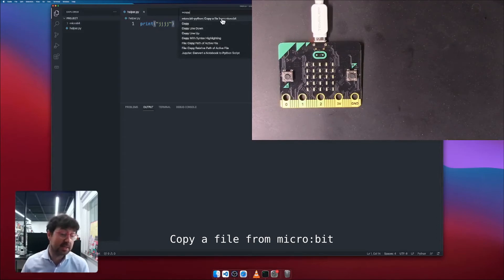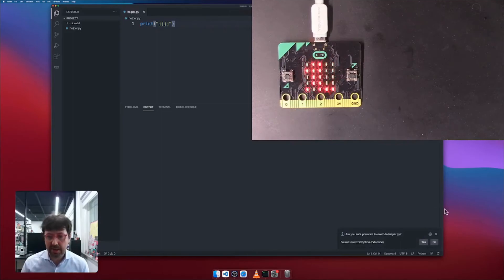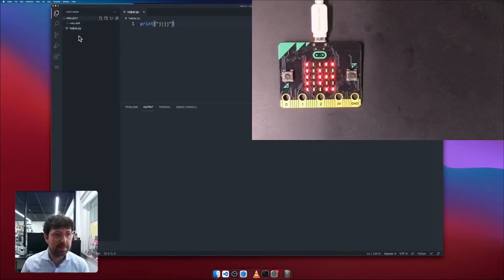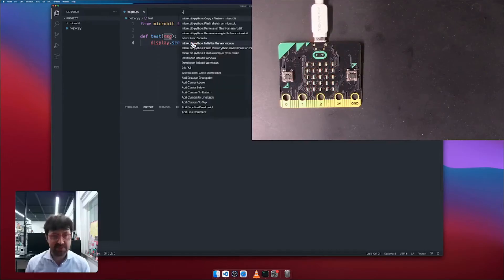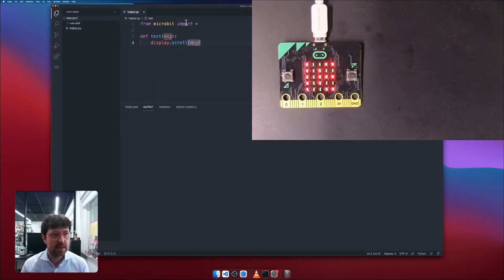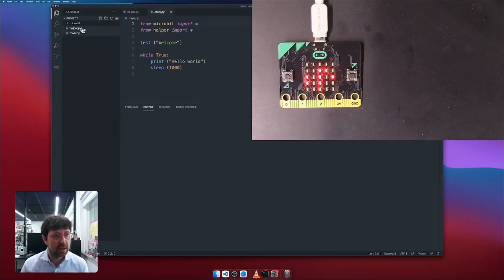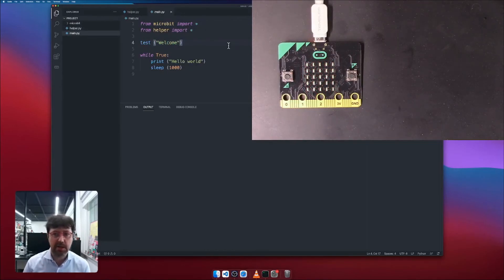Now what I can do is I can copy a file from the micro:bit. So I can fetch it back. Since it's on the micro:bit, I can fetch it. So for example, over here, let me fetch helper first. And as soon as I want to fetch it, it's asking me if I want to override. I want to override it. Now helper.py will contain the correct version that I had before. Now let me fetch also the other one, the main. And it will just get it without asking me to override it because there is no other one. And here I have back my files and I can modify them and re-upload them and so on.